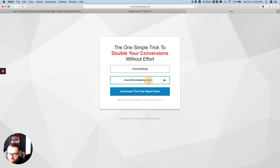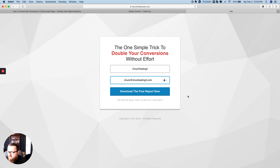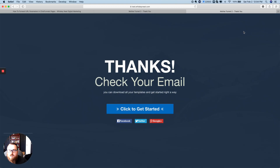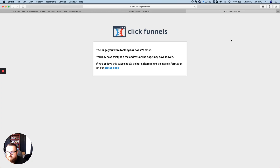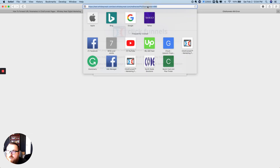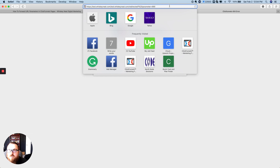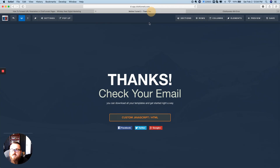I'll go back to the opt-in page and submit a new entry — it should be contact ID 690 since it goes up by two. When I click through it should sit on the thank-you page for five seconds, then automatically redirect to the '/redirected' page with the parameter — without me clicking the button. Let's wait five seconds... but it looks like I put in the wrong URL, so let me go fix that.